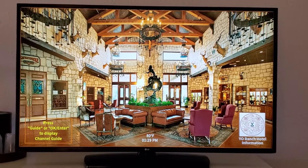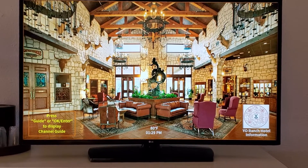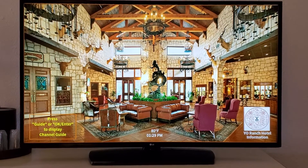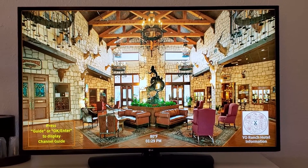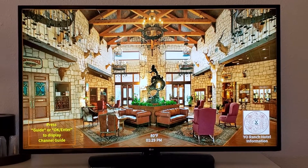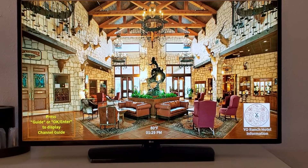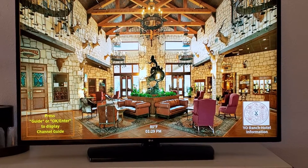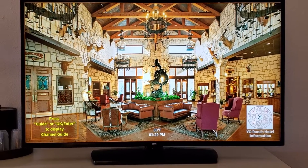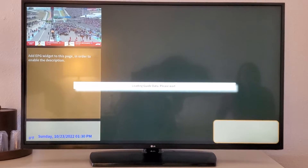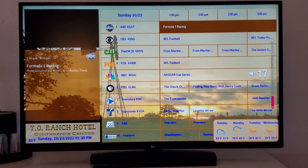We're at the Wyo Ranch Hotel. On this load screen, you've got the QR code in the lower right-hand corner, temperature and time in the center, and in the lower left it tells you if you want to get to the guide, you hit enter or okay — which we're going to do now — and that will take you to the electronic program guide.